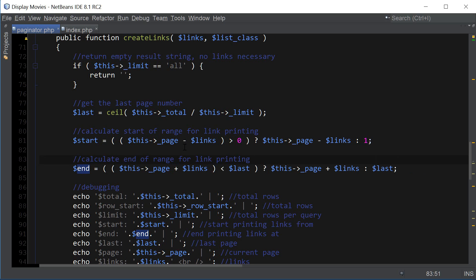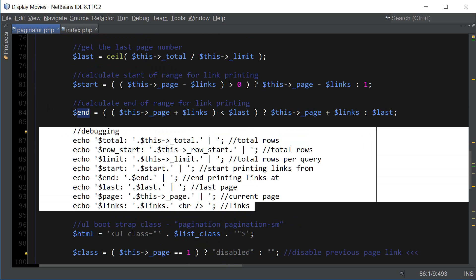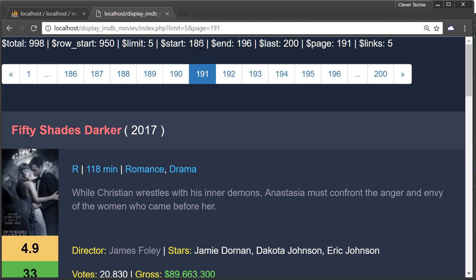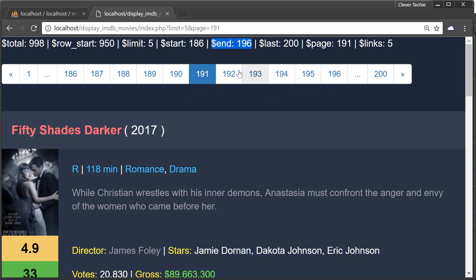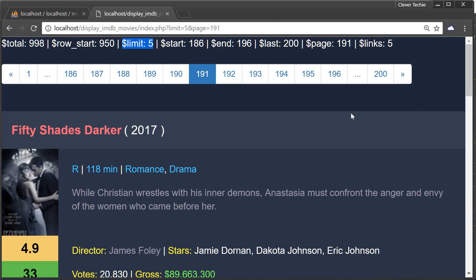Now that we've taken care of our links, here we're printing out all the debugging variables — you can see start is 186 and end is 196, which are our start and end links, and here's 5, which is the limit — how many movies we're printing per page — and here's the amount of links.